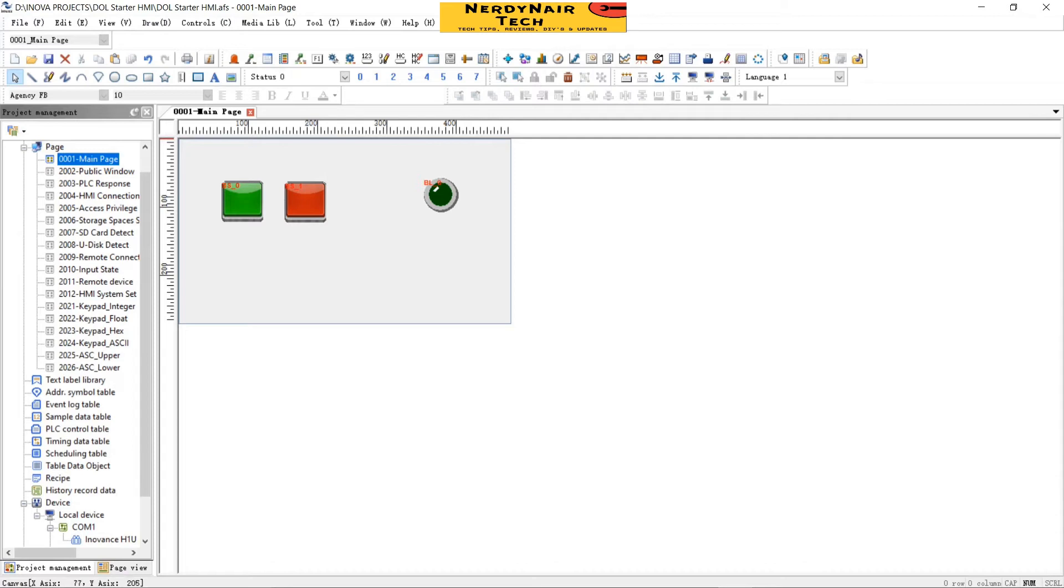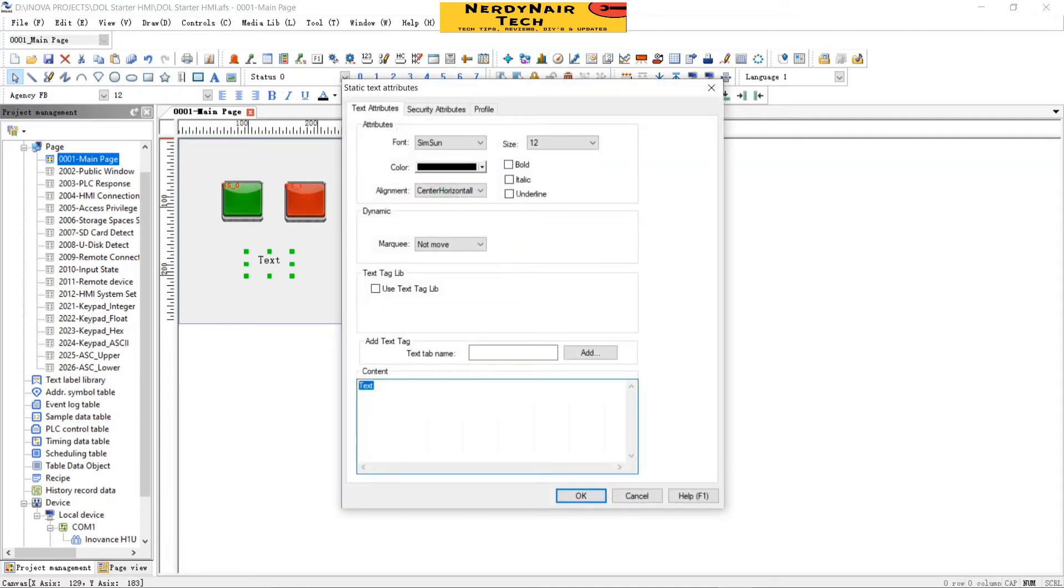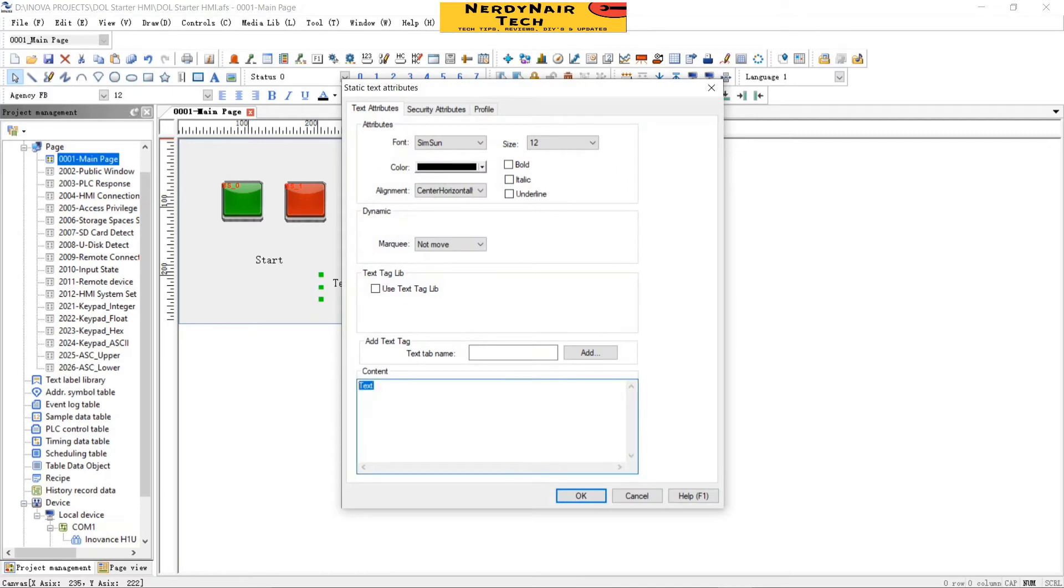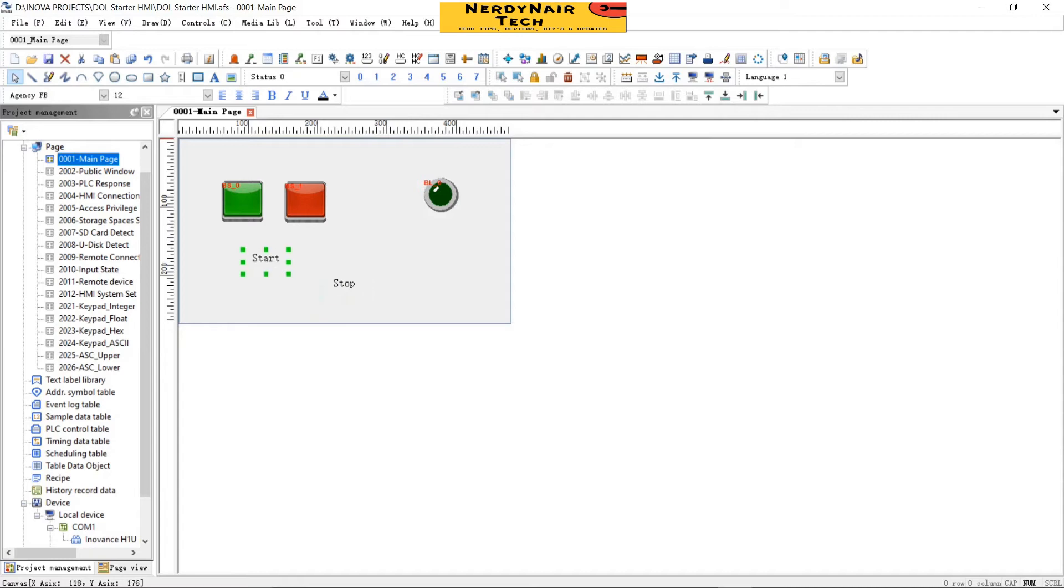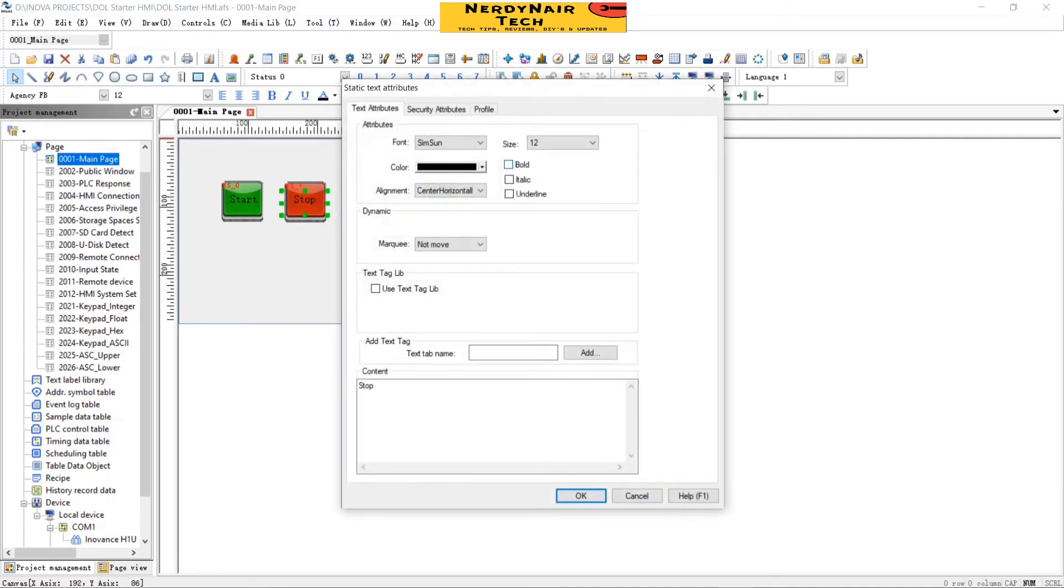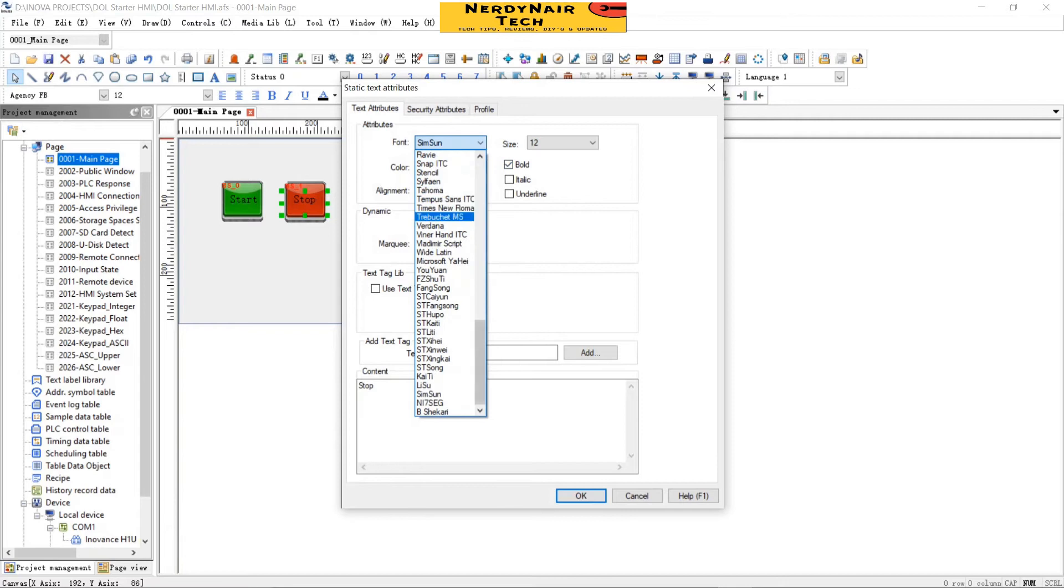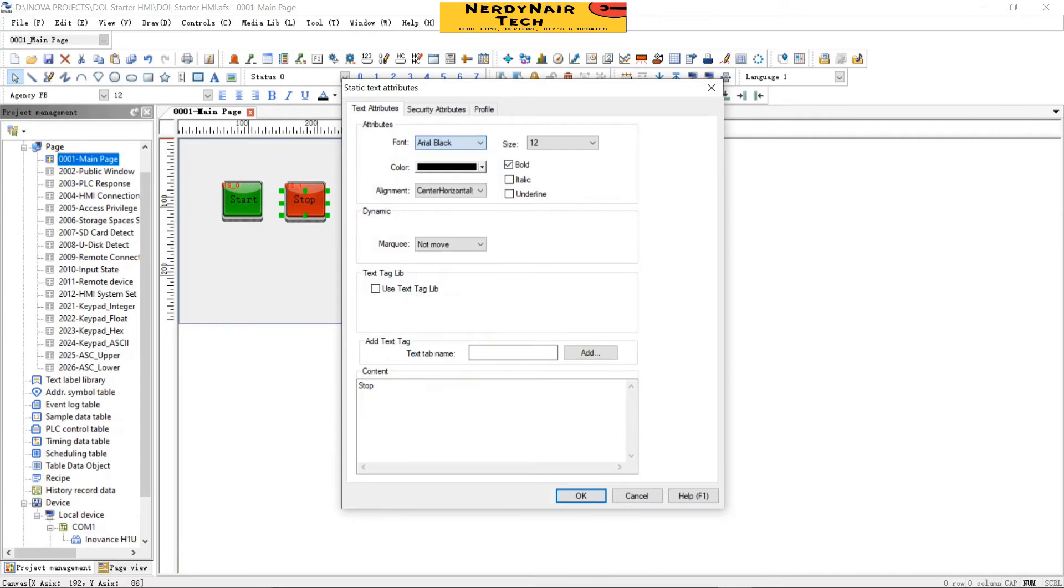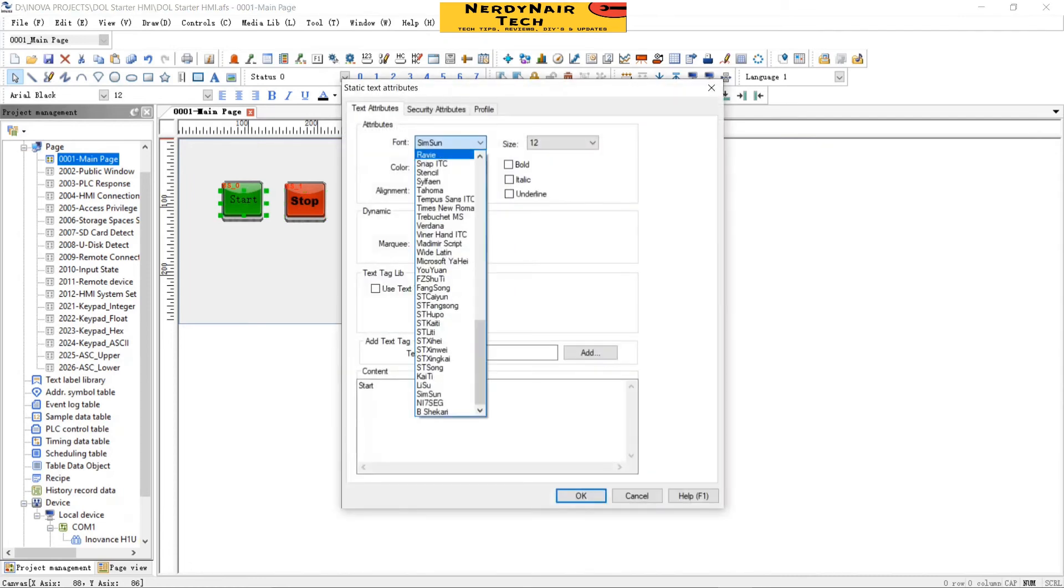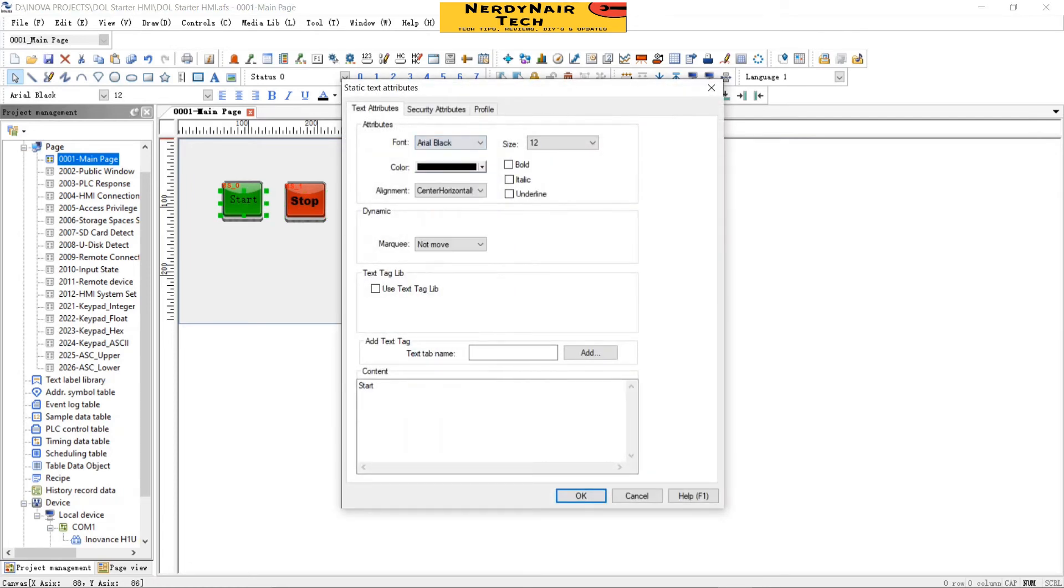Now let's add the text. Double click on the A text. Double click text, start, okay. Copy, paste, double click, stop, okay. Now move it to the position. Change the font Arial Black. Change this font also Arial Black, okay.